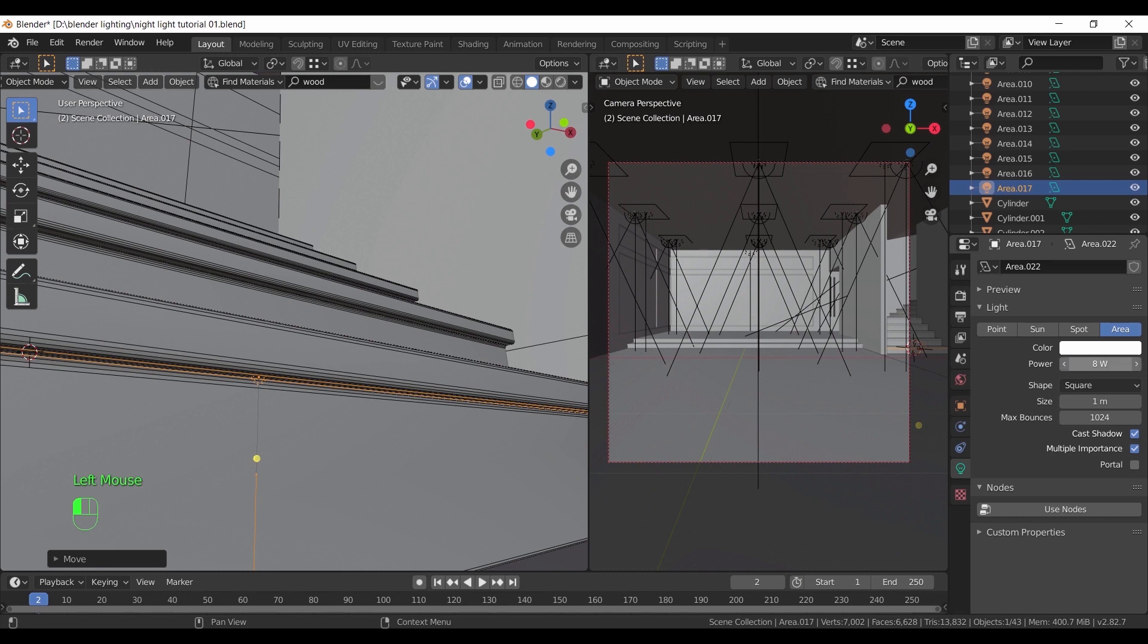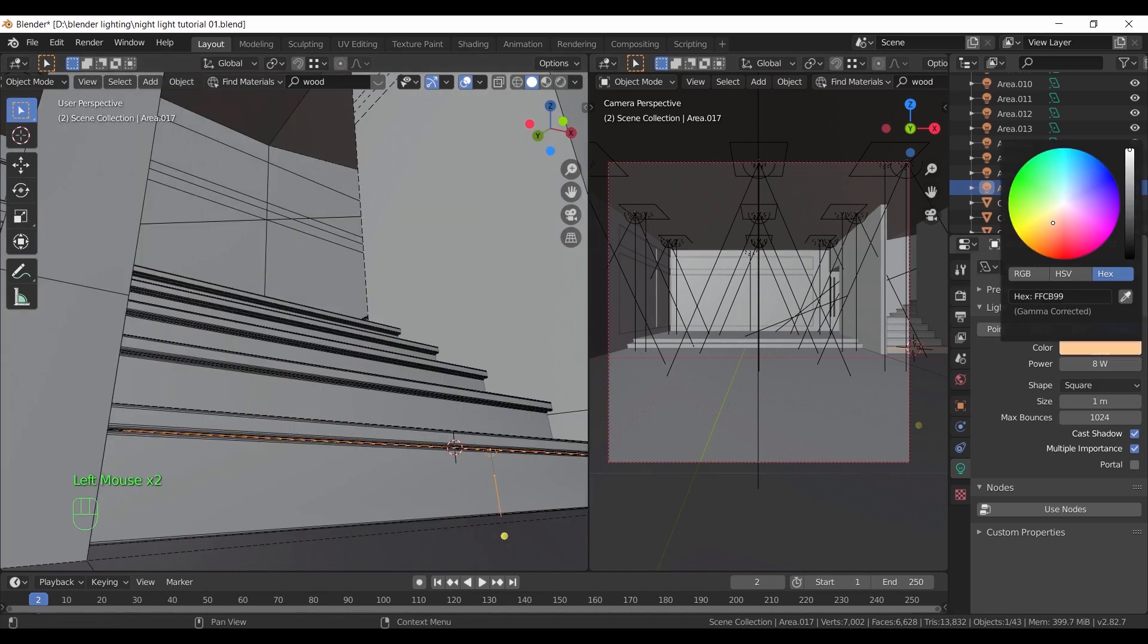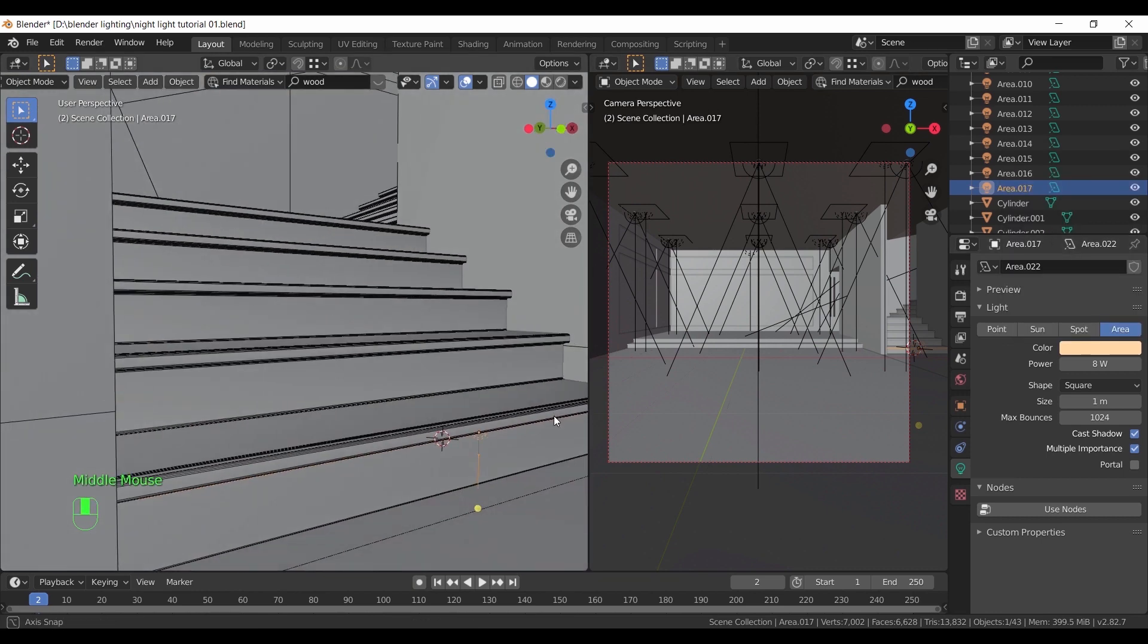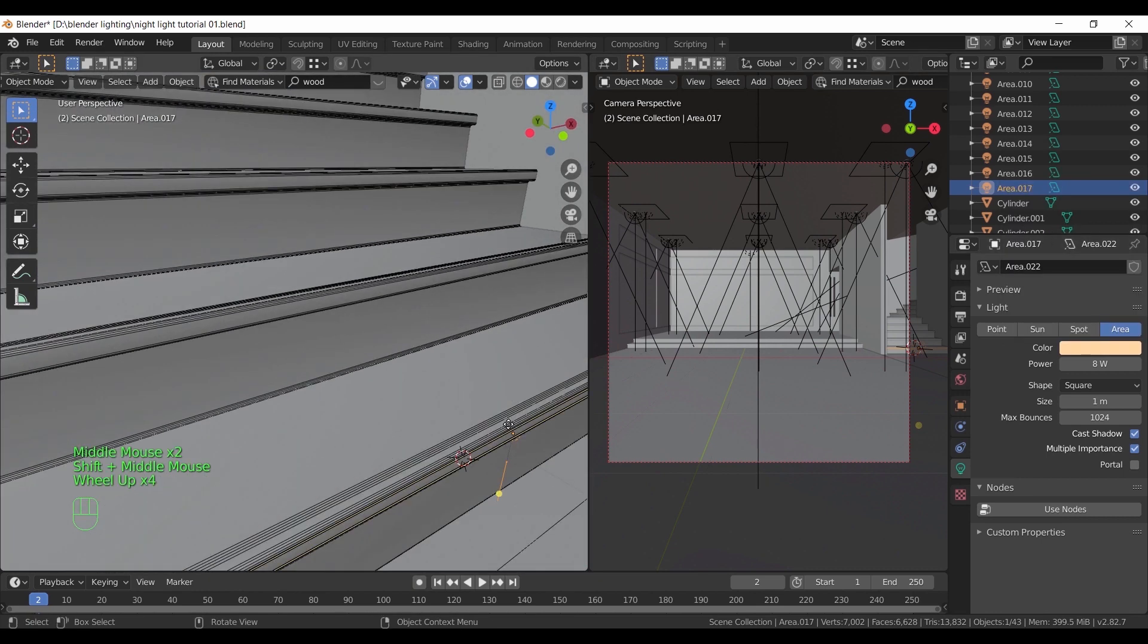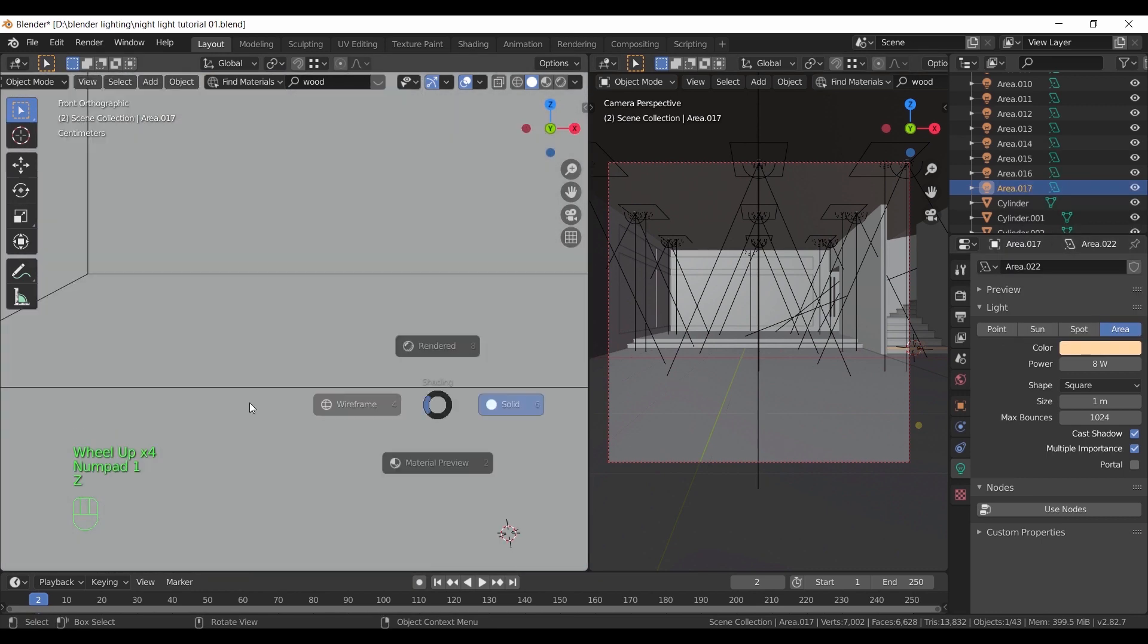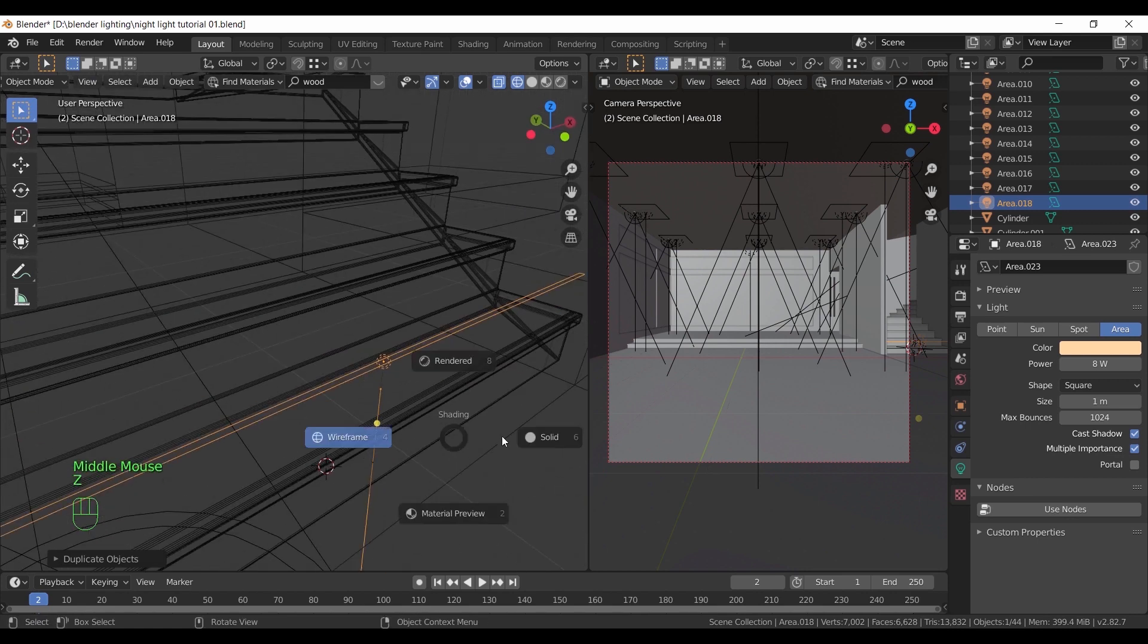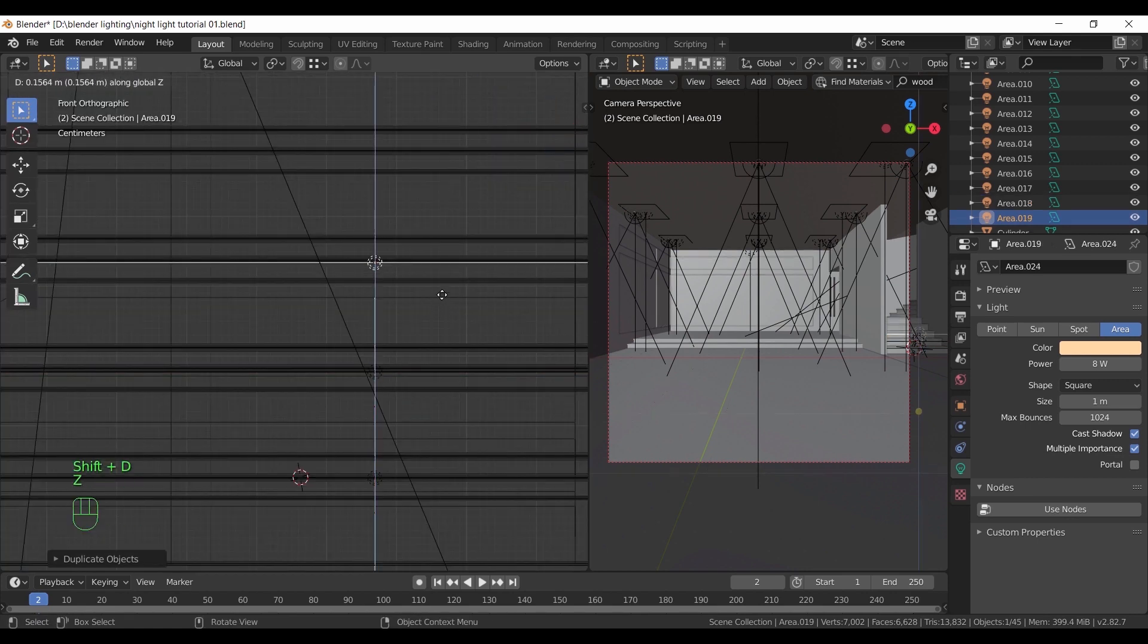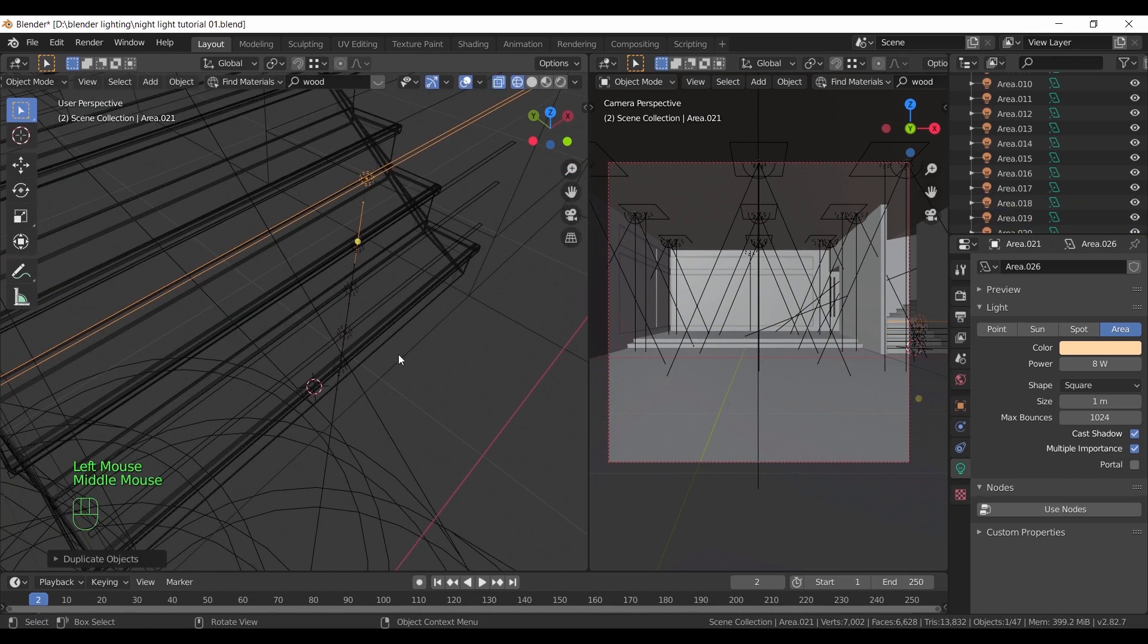Make the color warm and up the power to 8 for now. Then from the front X-ray view, copy this area light along the stairs.